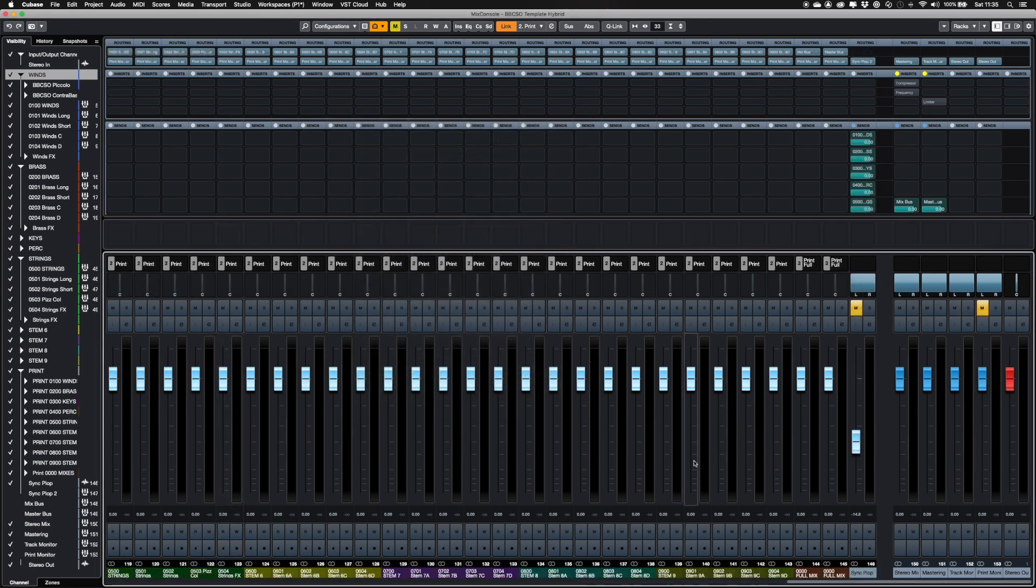Syncplop is included if you wish to use it. It's already routed to the stems. All you need to do is unmute before printing.